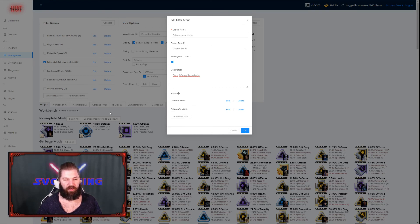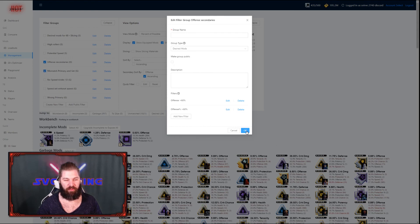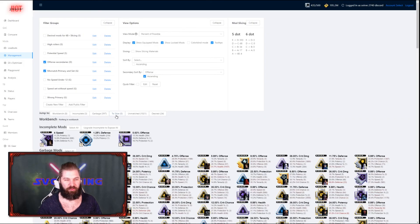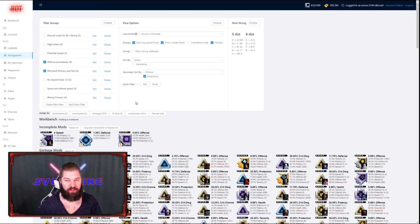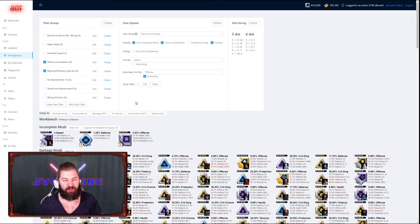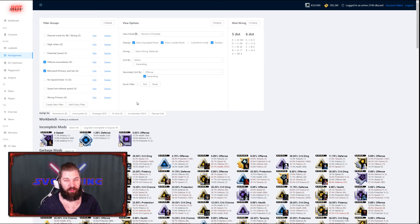You can see now I have 402 mods in the garbage filter. By applying this one, it's going to reduce that. Now I've added all of these filter groups that we made today to the public filters, so you can add them if you like. But I suggest going through all of the public filters because there's a lot of really great ones out there.